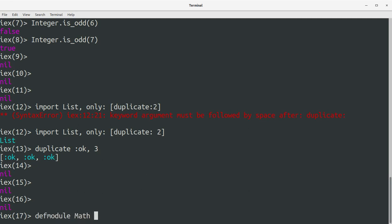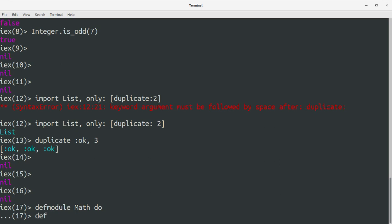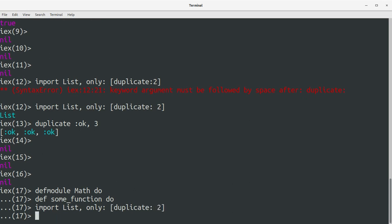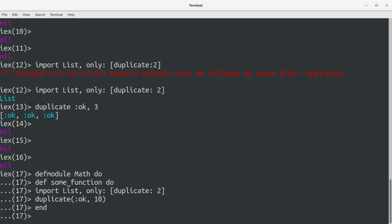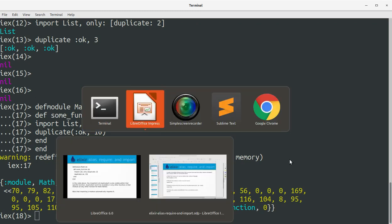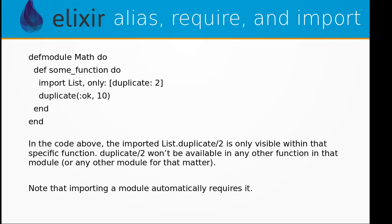For example, we define a module Math, and inside a function we use import List, only: [duplicate: 2], then call duplicate and return some value. The module Math is defined in memory. In the code above, the imported List.duplicate function is only visible within that specific function — duplicate won't be available in any other function in that module.